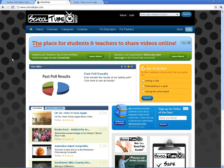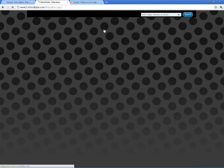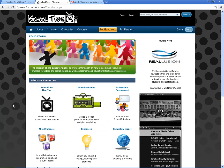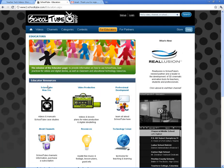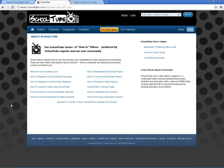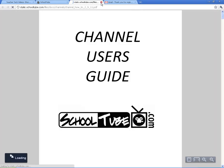The last thing I want to show you before I get out of here is how to view some of the videos on here — some of the how-to videos. If I click on For Educators, it gives you good information about how you can use SchoolTube in your school. It also gives you some how-to videos covering things we've already talked about and things we'll cover in the next video. You can also check out user guides here.